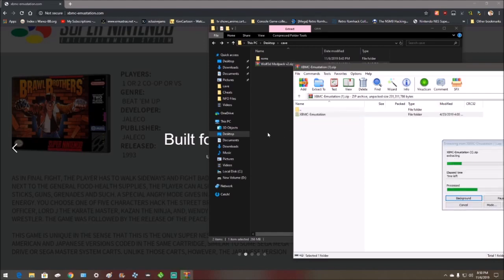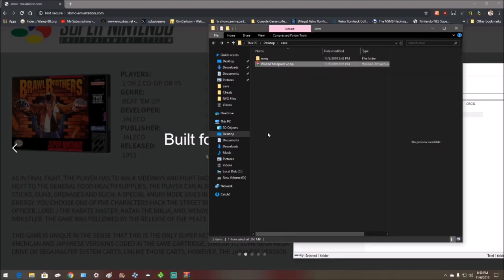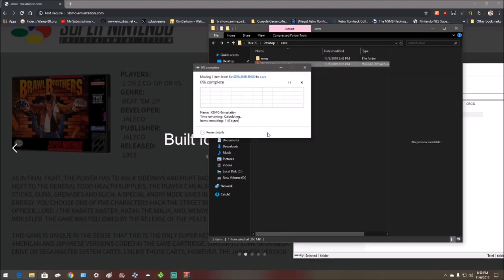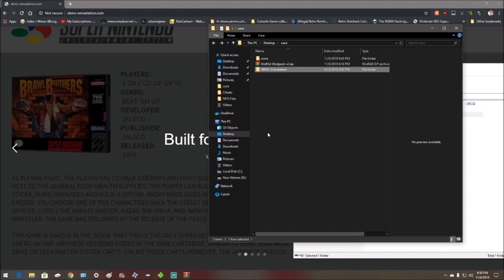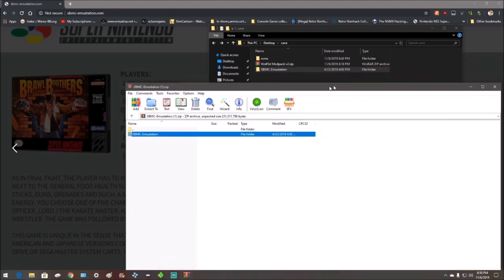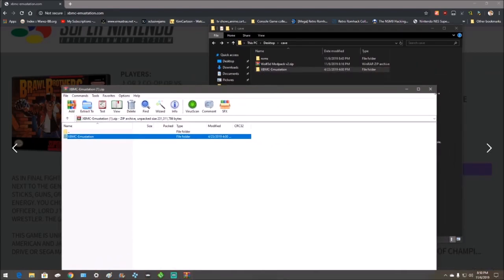Alright, extract it here. You can do it this way or right click and go to extract. Once it's there, you can close out of this.